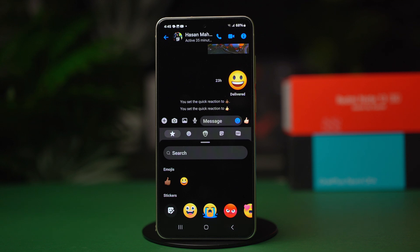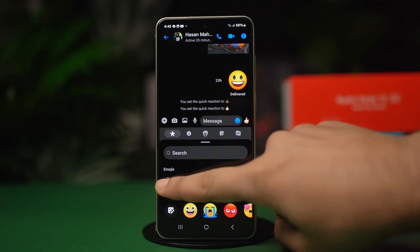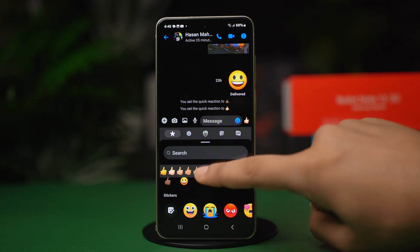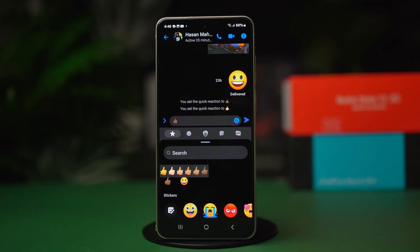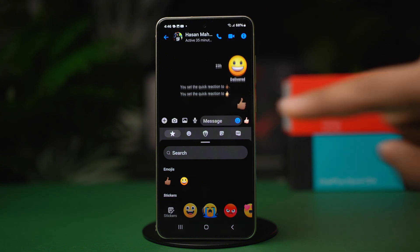Now find an emoji that supports skin tone variations. For example, use these hand sign emojis. Long press on any one of these emojis. You will see a few skin tone options. Choose the one you like and hit send.